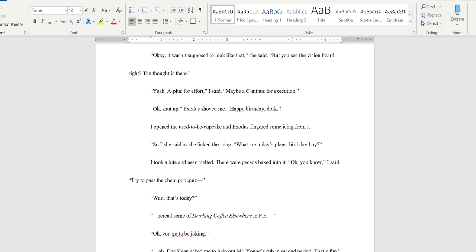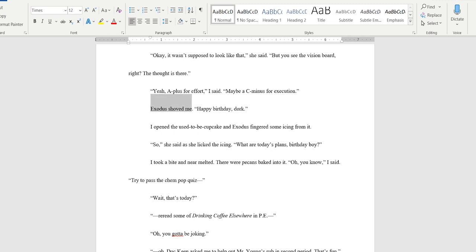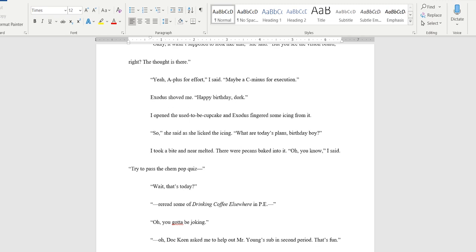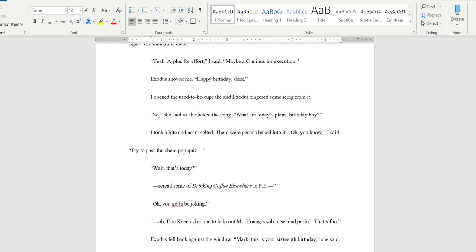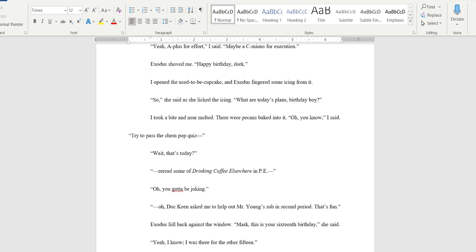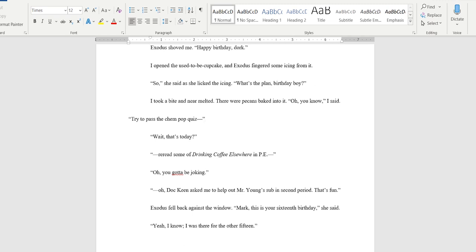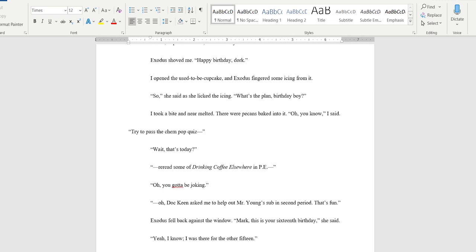'Oh shut up.' Exodus shoved me. 'Happy birthday dork.' The 'oh shut up' paired with the 'dork' is a little heavy-handed for friendship writing to me. I think I'll just take out 'Exodus shoved me.' You're getting the same relationship dynamic just from her pushing him. 'Happy birthday dork.' I might take 'dork' out, I might leave it. 'I opened the used to be cupcake and Exodus fingered some icing from it.' Oh boy did she? 'So' she said licking the icing. 'What are today's plans birthday boy?' I think I'm gonna make it a little more casual. 'What's the plan?' I took a bite and near melted. There were pecans baked into it.